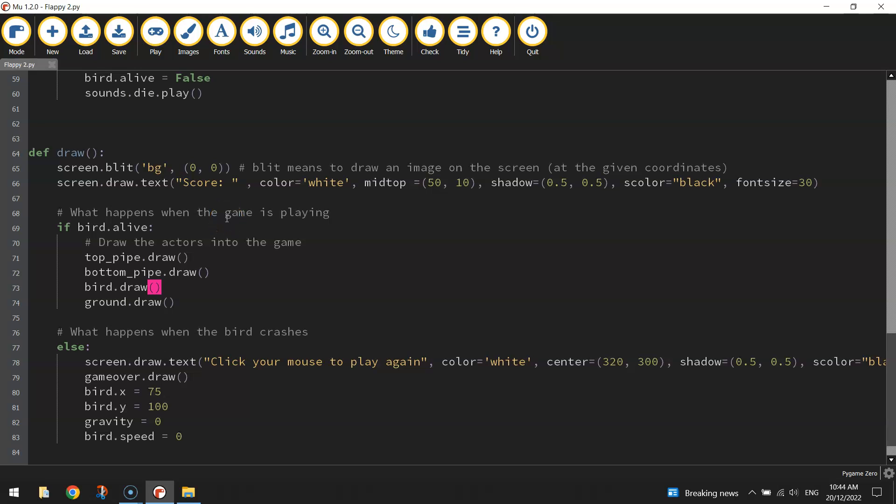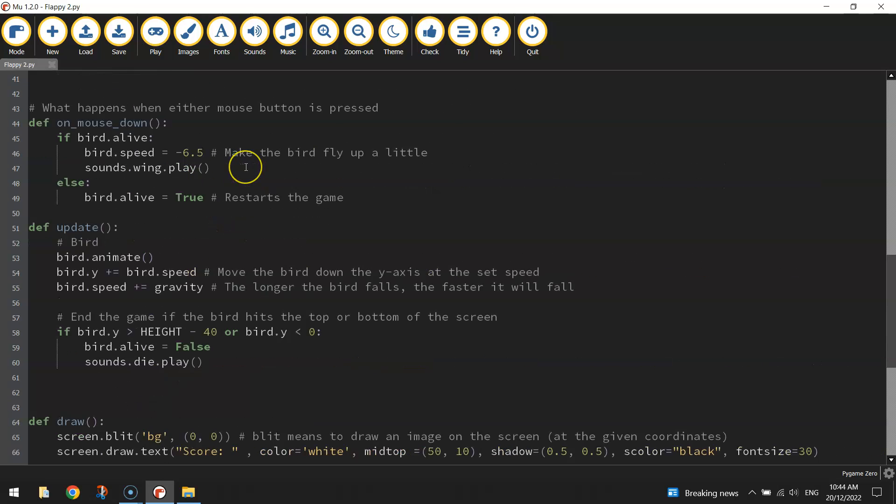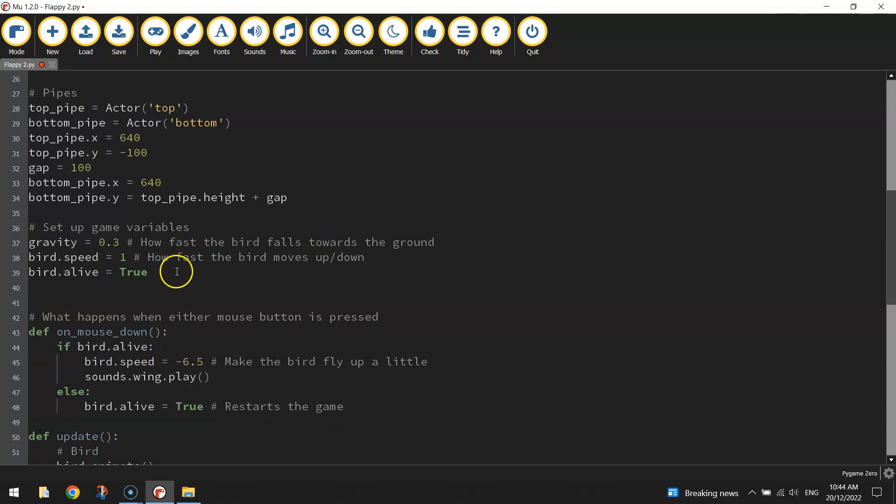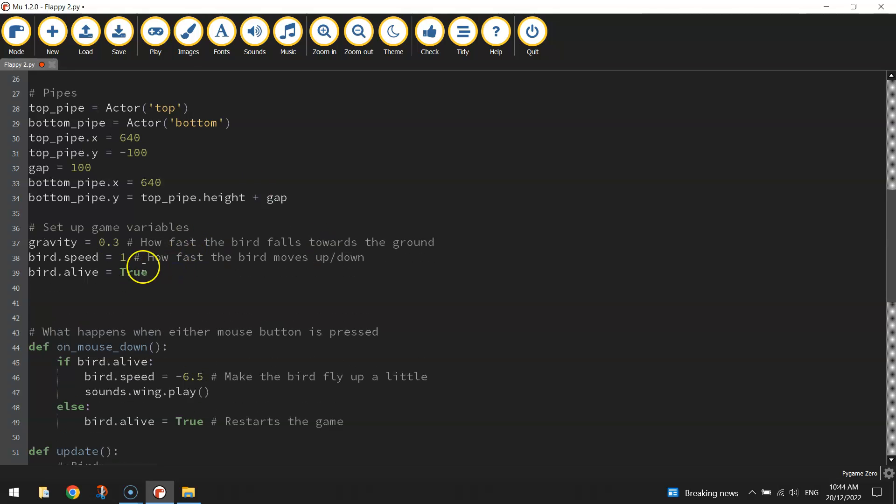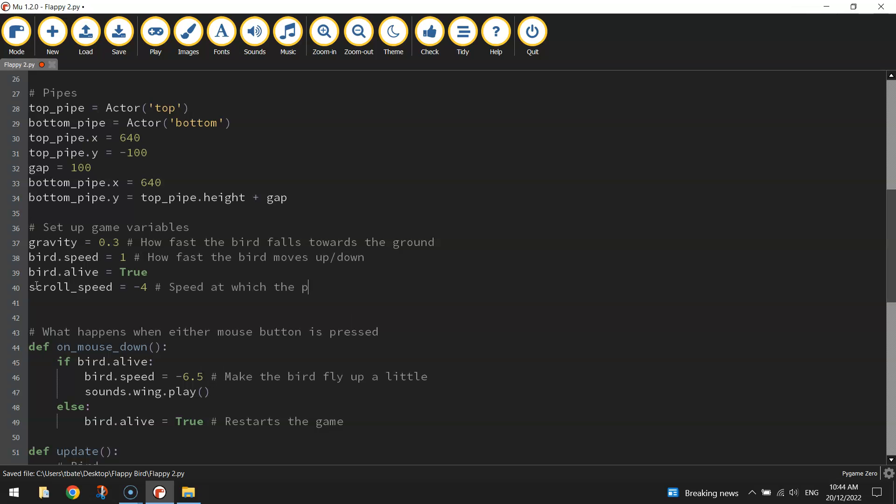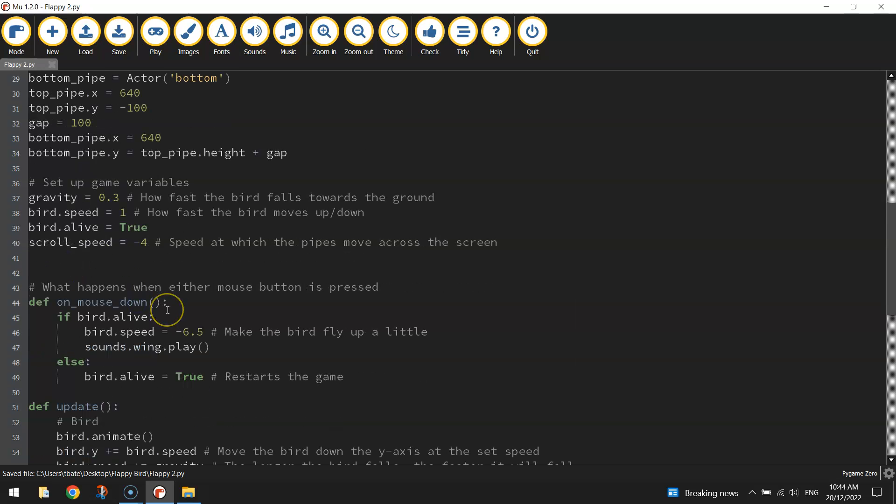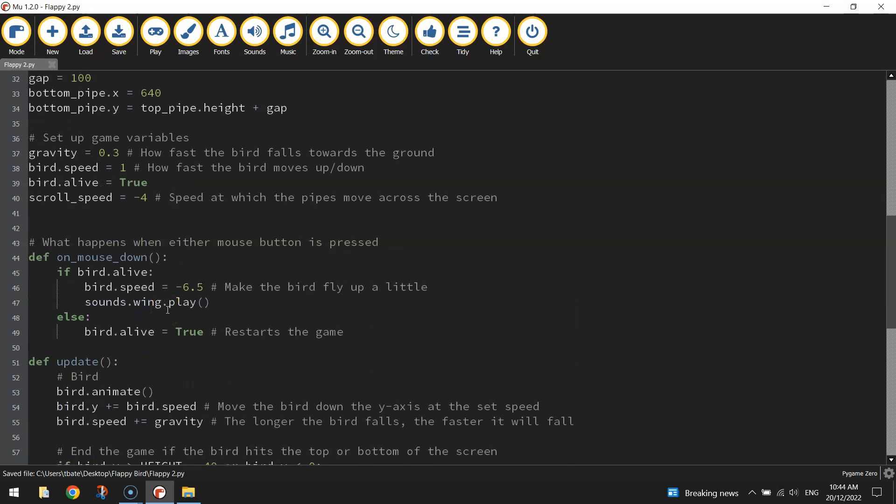The next thing we might do is get them moving across the page. Now to get them moving across the page, we need to set up one more game variable here. So back up the top where we've got the game variables, I'm going to call it scroll_speed, and that's how fast our pipes are going to be moving across the page. If we want them moving left along the page, then we need to set it as a negative number, so it moves left on the x-axis. I might even put a comment in after this saying speed at which the pipes move across the screen.